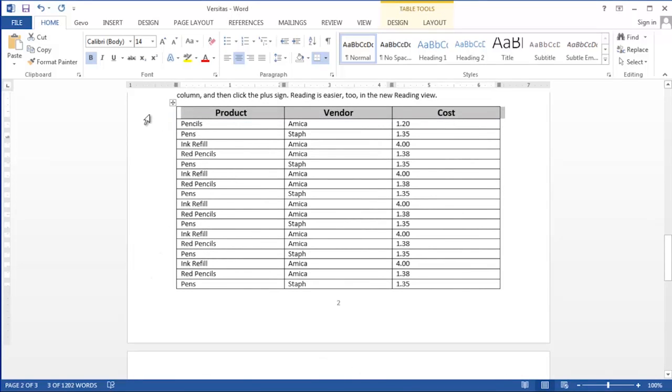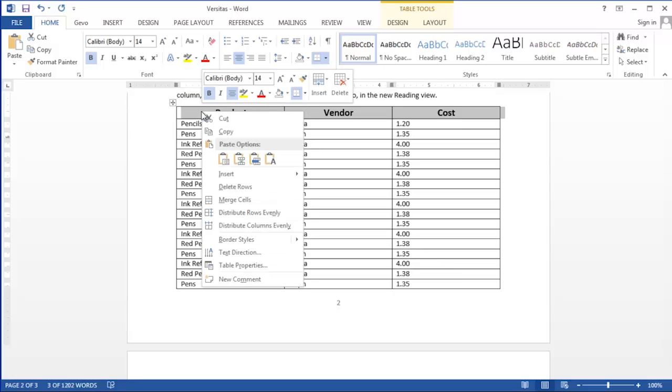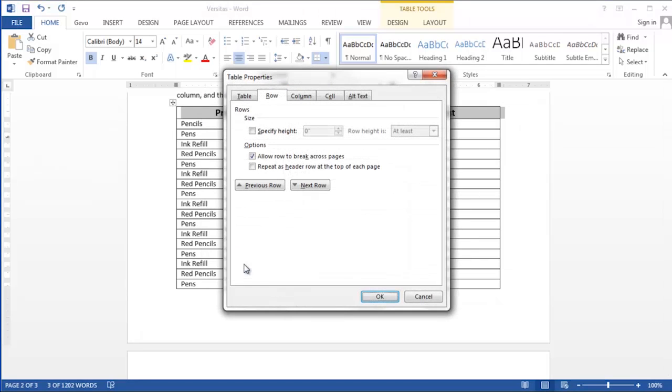So how we're going to do that is we're going to click once in the left margin to select the entire row. Then we're going to right click on top of the selected area and point to table properties on the menu. We'll click table properties and then click on the row tab in the table properties dialog box.